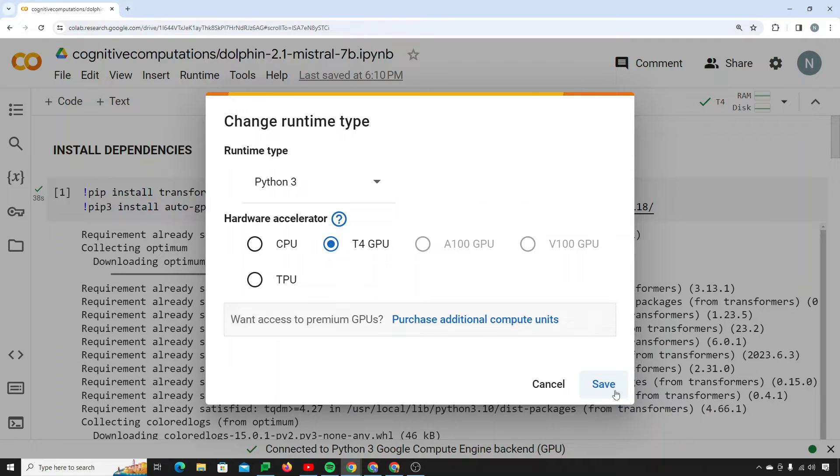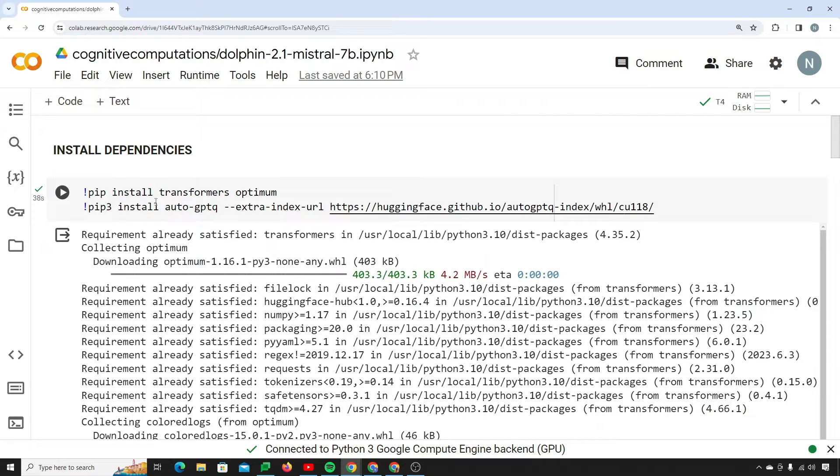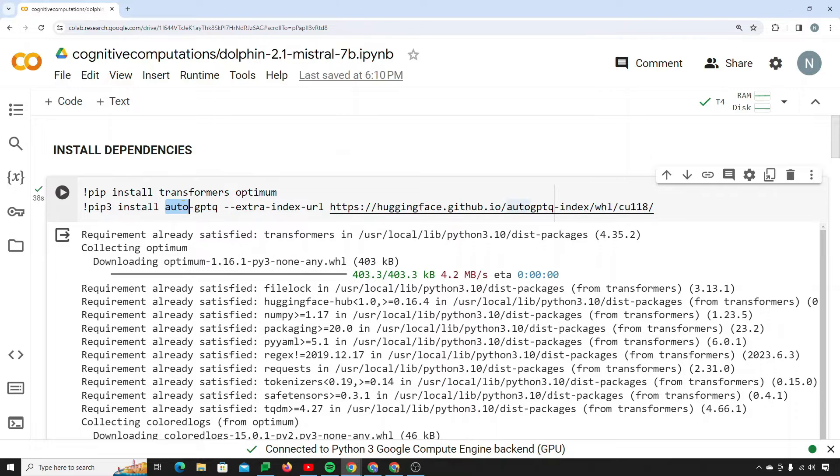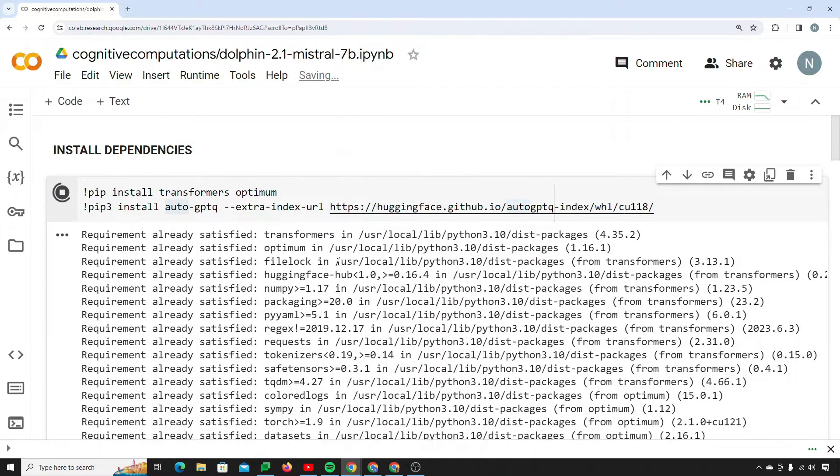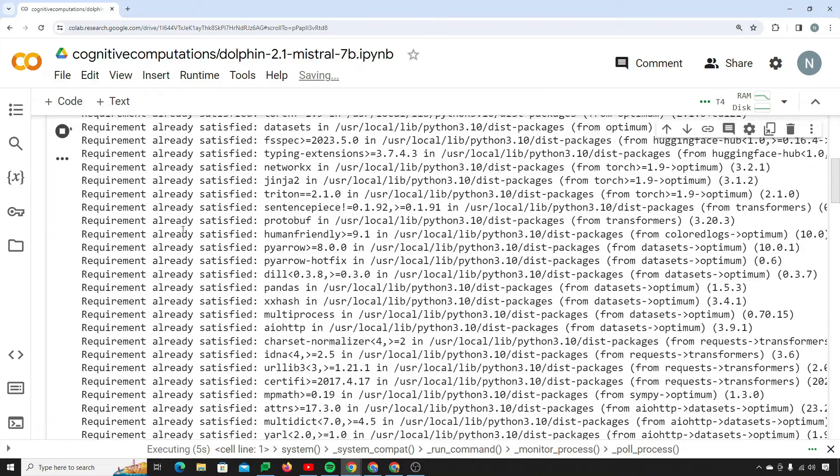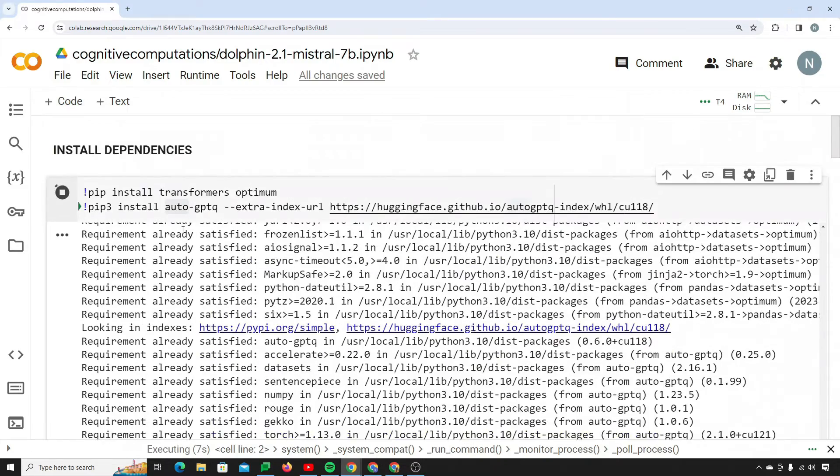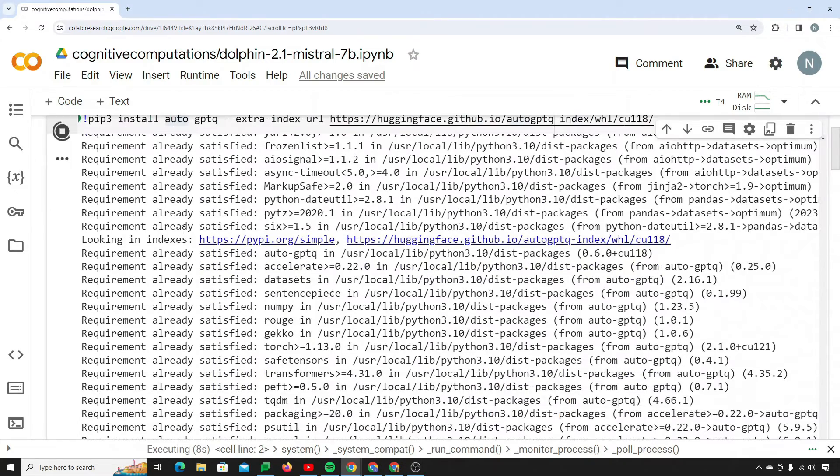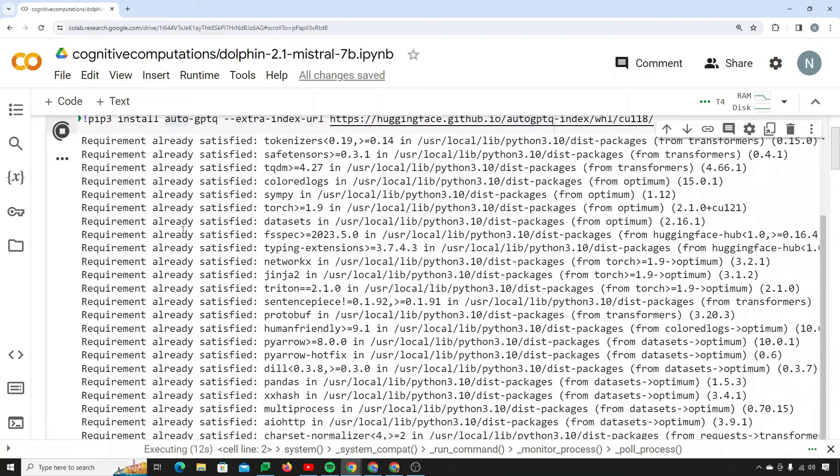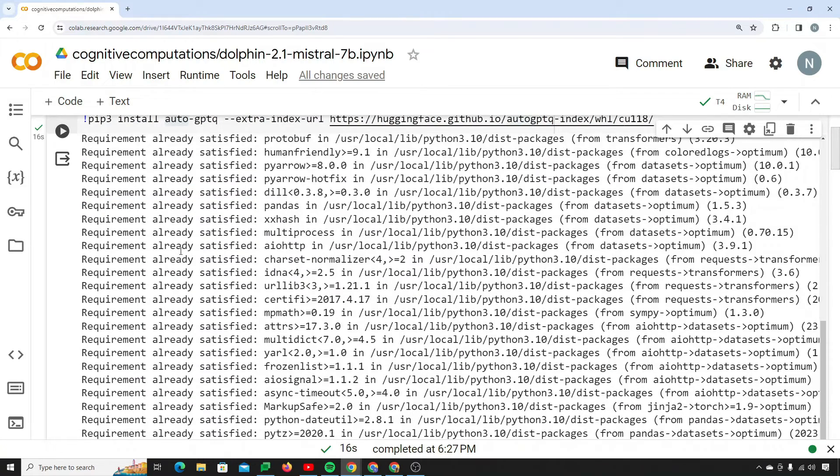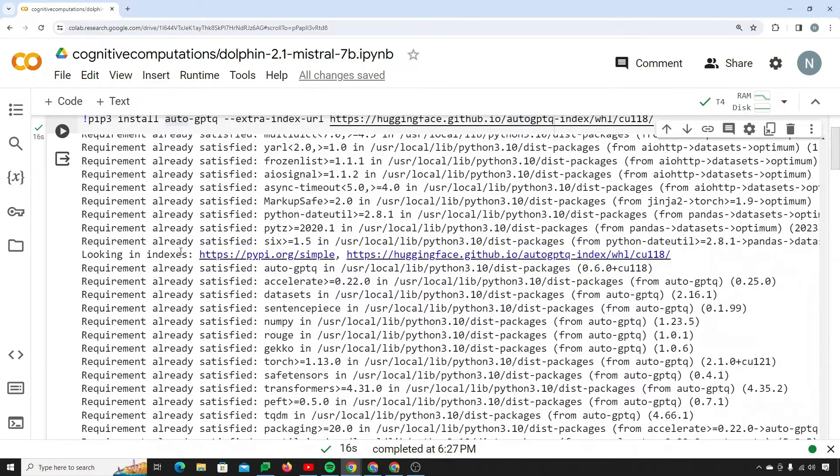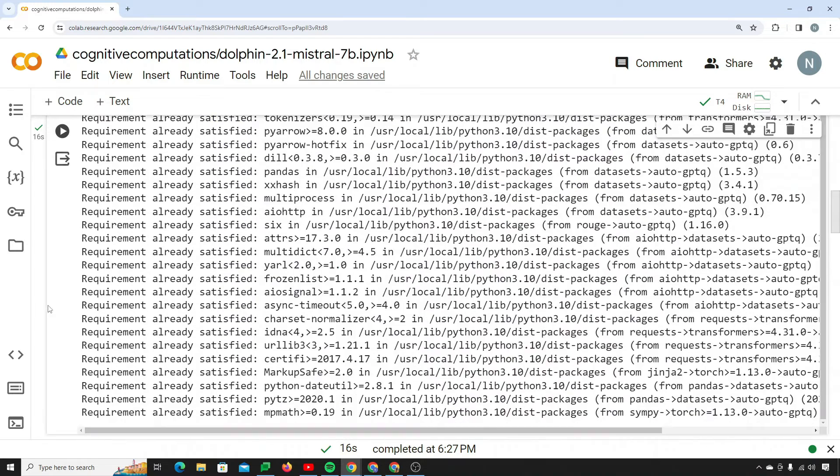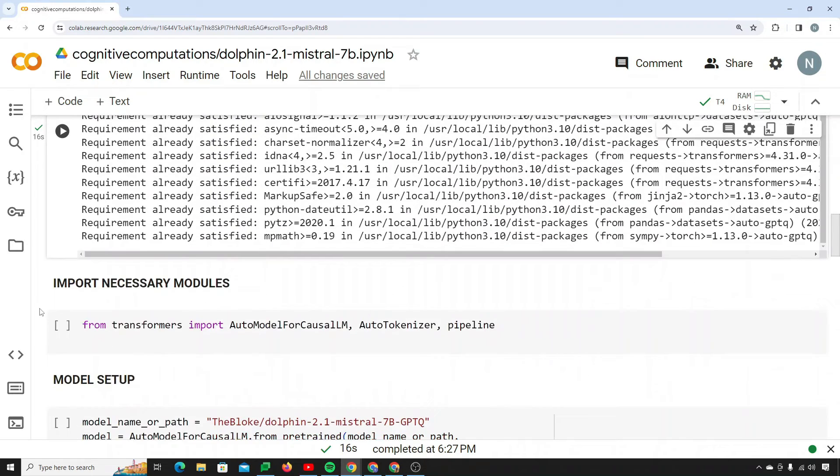So first of all, we need to install dependencies. I will run the first cell which will install transformers, optimum, and AutoGPT-Q. You can see it's running and installing all the dependencies. I already have these installed so it's saying requirements already satisfied. If you're doing it for the first time it will do some installation.